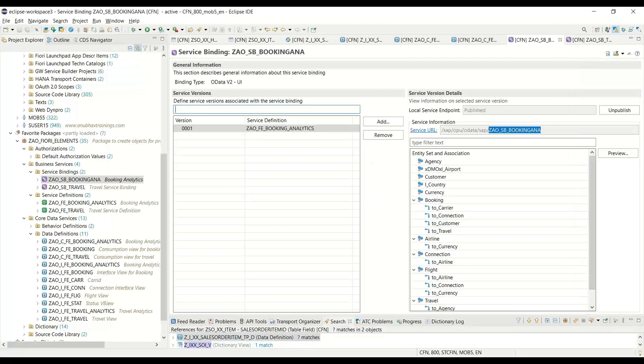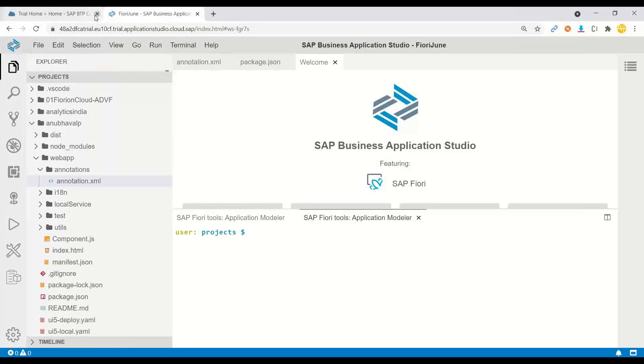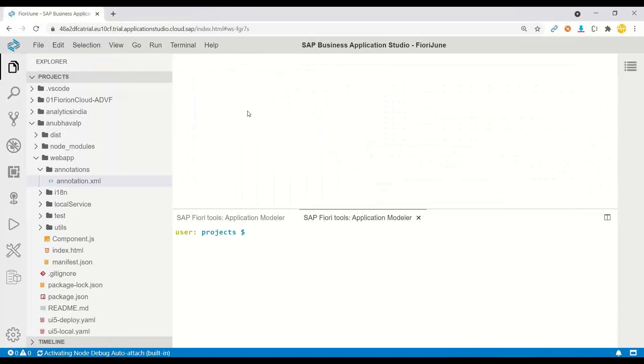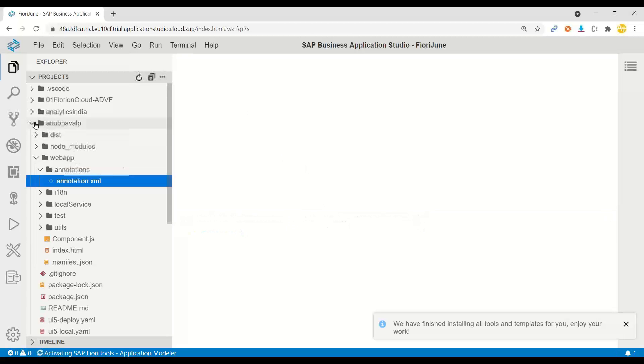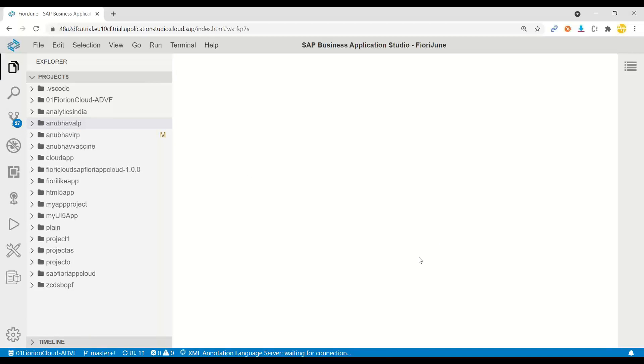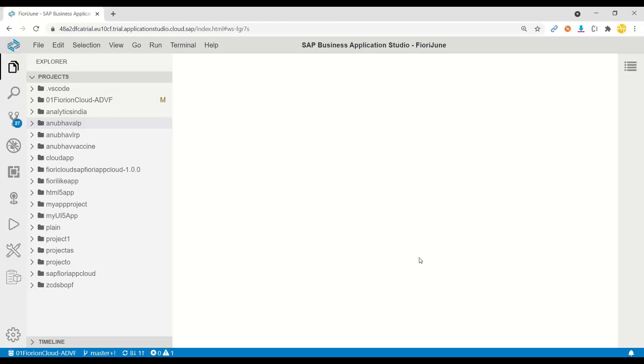I will switch over to Business Application Studio which is just booting up. I just closed everything what we did in the last class and now I will start with the overview page application. We have also seen another flavor of overview page application in our S4 HANA training. In that training I taught you guys how to build overview page using backend CDS annotation.